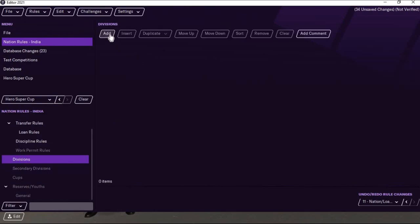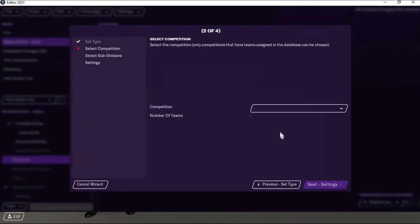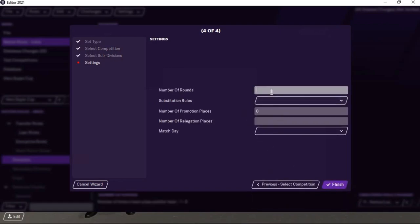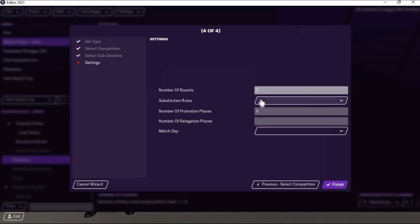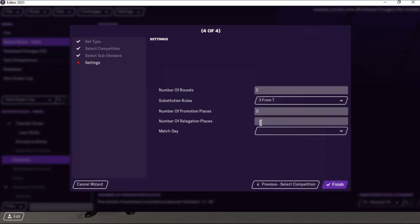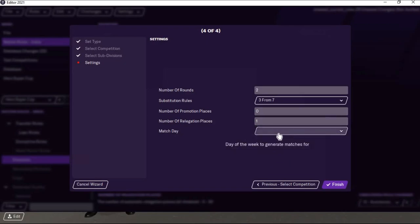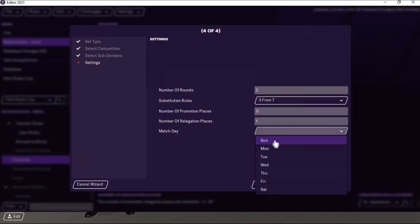For Discipline Rules and Work Permit Rules you don't need to change anything. Go to Divisions, click Add Single Division, select Next, and you will find Hero Indian Super League — select that. You can see 11 teams. Set rounds to two for home and away games, substitutions to three out of seven. There is no promotion for a top division. I am selecting relegation as one, because the last bottom team will be relegated to Hero I-League — this makes the game much more interesting. Also, in real life the ISL is getting relegation from 2024 onwards.